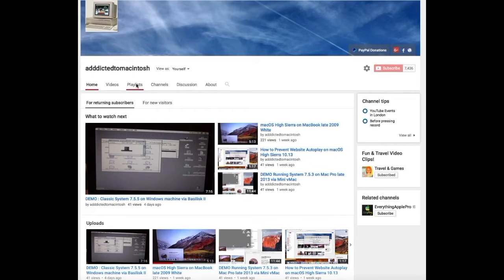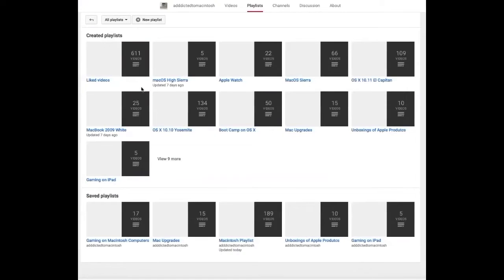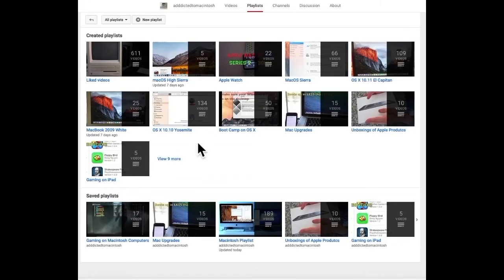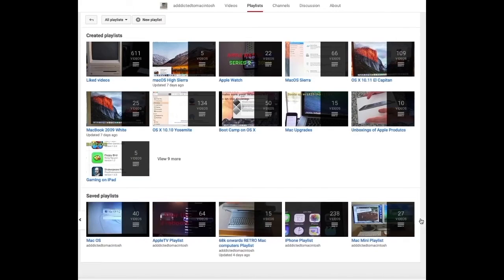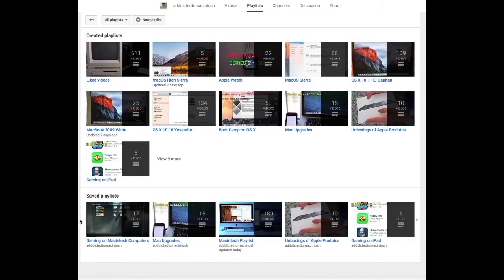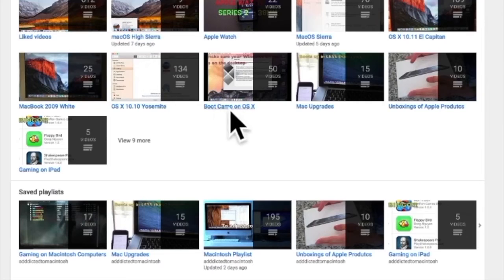If you would like to see more videos related to Macintosh computers or Apple products in general, please go to my channel, Addicted to Macintosh, and look at the playlists. There are many videos on many different Apple products, including MacOS High Sierra.